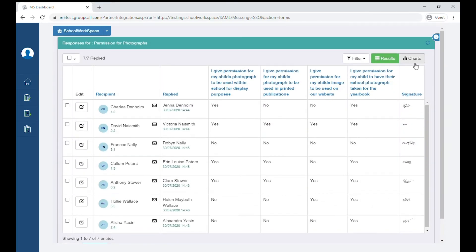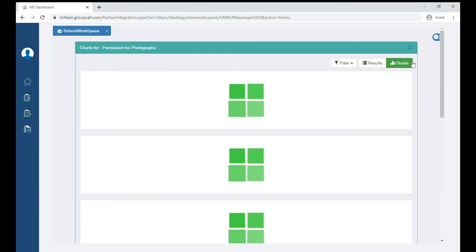There are several charts available to help you analyze your responses in the easiest way possible.